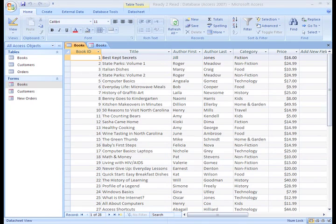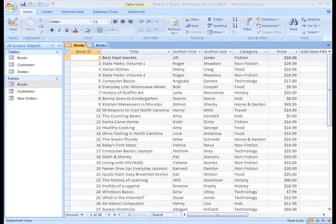We enter new books into the database as we get them into our store, which means they are not in any kind of order. They aren't stored alphabetically by title or author, and they aren't grouped according to their category. How do you make them appear in some sort of useful order?